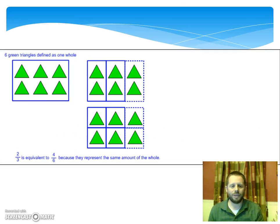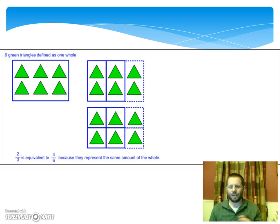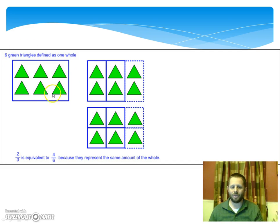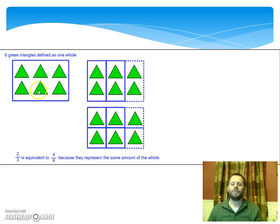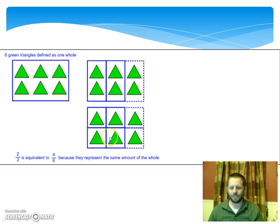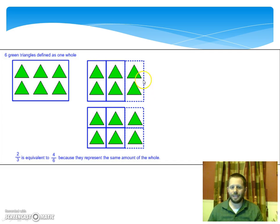We're going to look at one other way to model these fractions. This model uses what we call sets of objects. These are each individual triangles. Together they make up our set, or our whole — six individual triangles that, when together, represent our whole set. We can break this set in several different ways. We could put two triangles in a group, giving three total groups. Or we can make every single triangle its own single group, like they're showing down here.